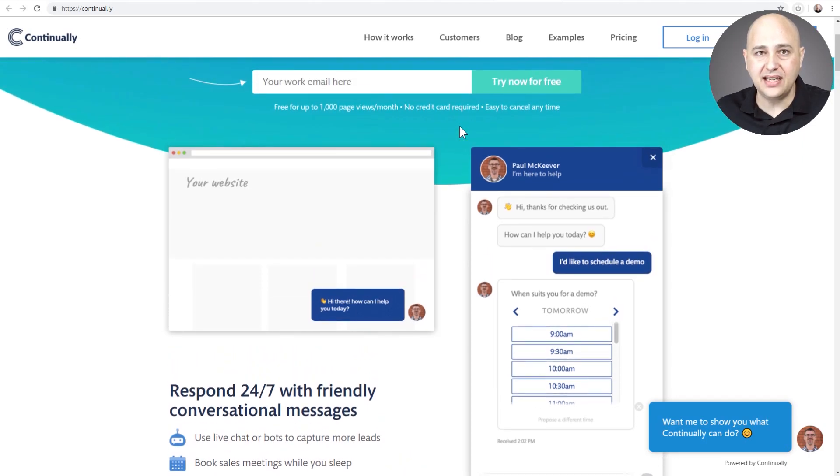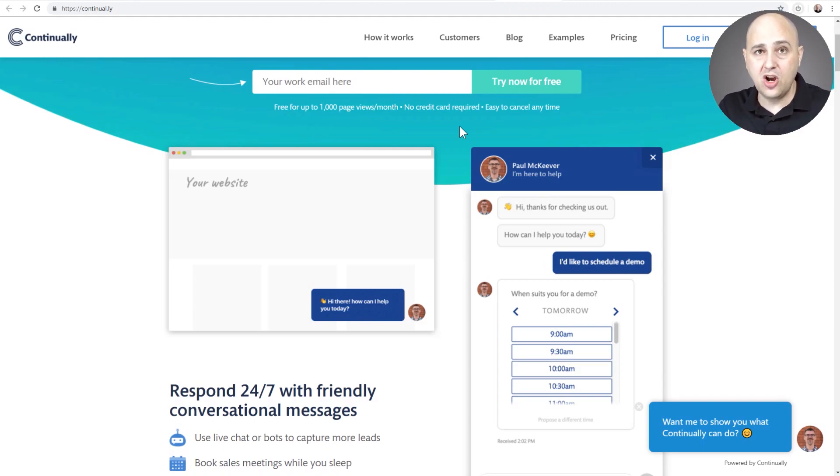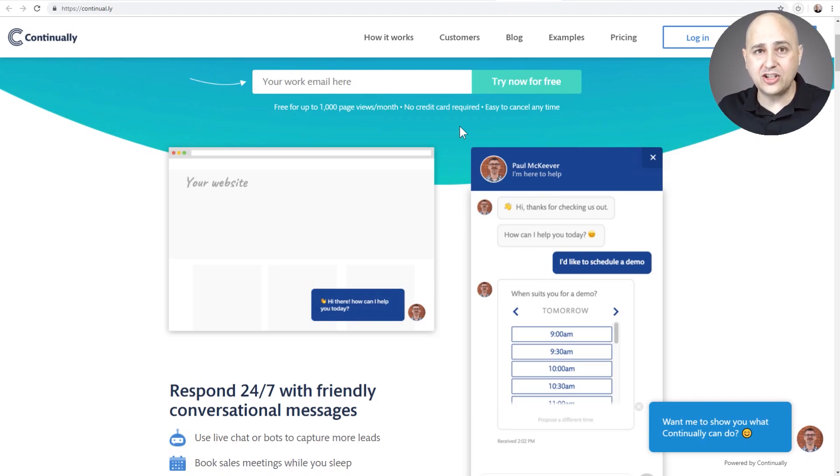And so what that means is at a certain point in the automated communication with the bot, you can send that person off to a live chat with you. Now the live chat would be via Slack. So if you already use Slack to communicate with your team, Slack is free.